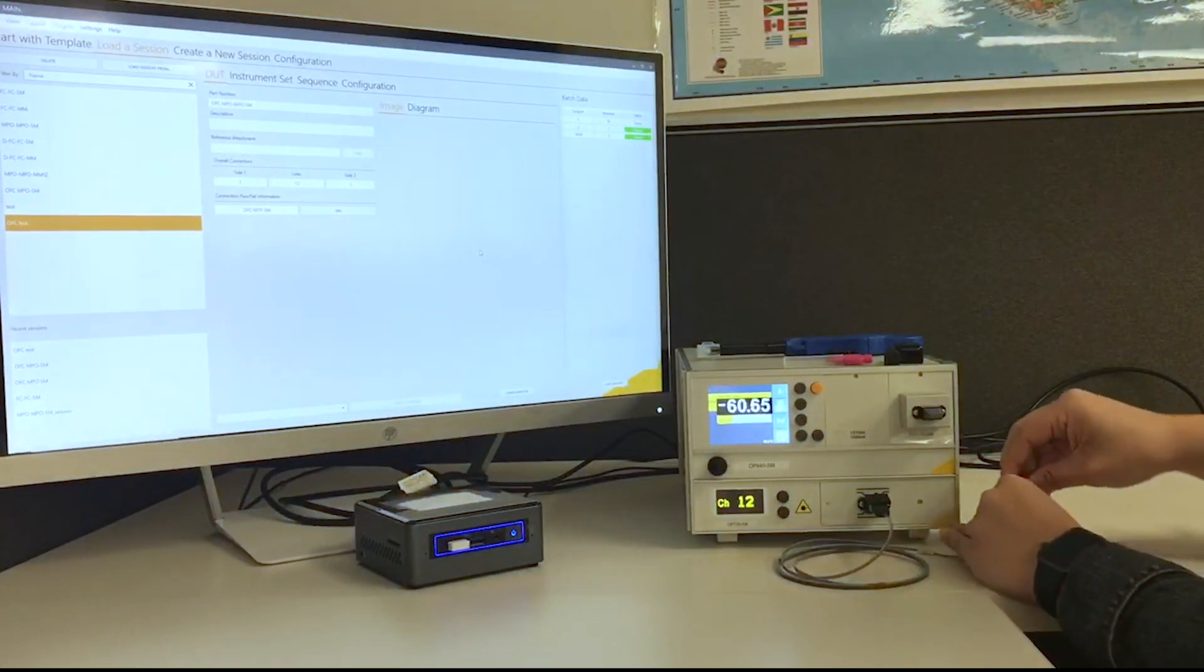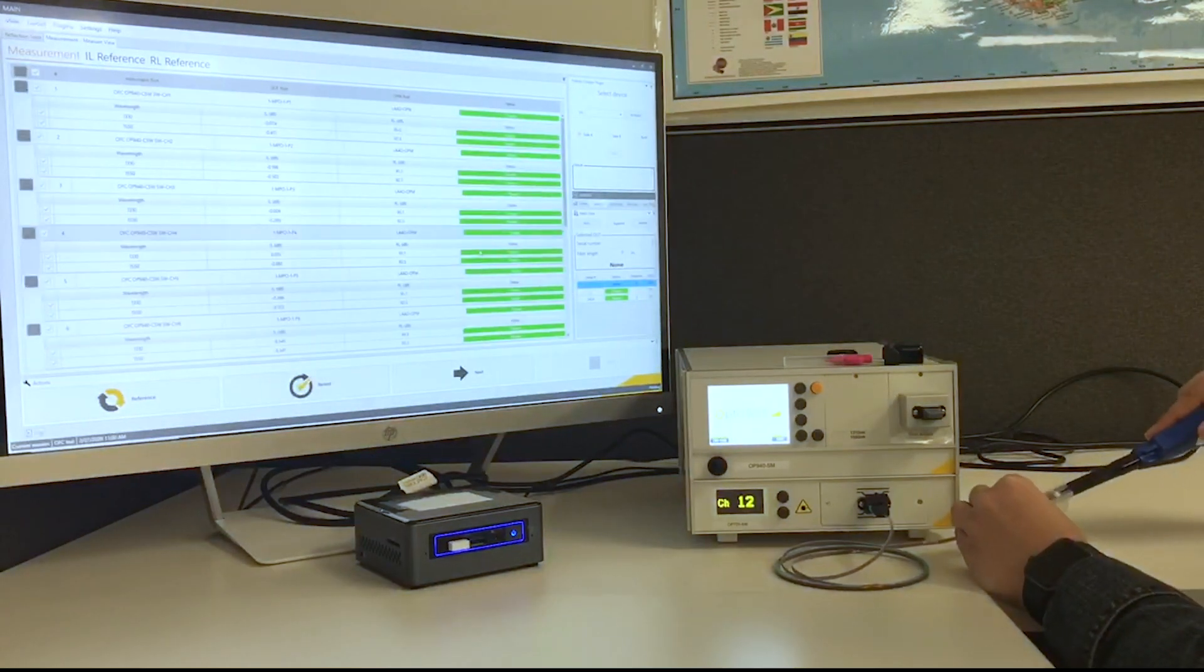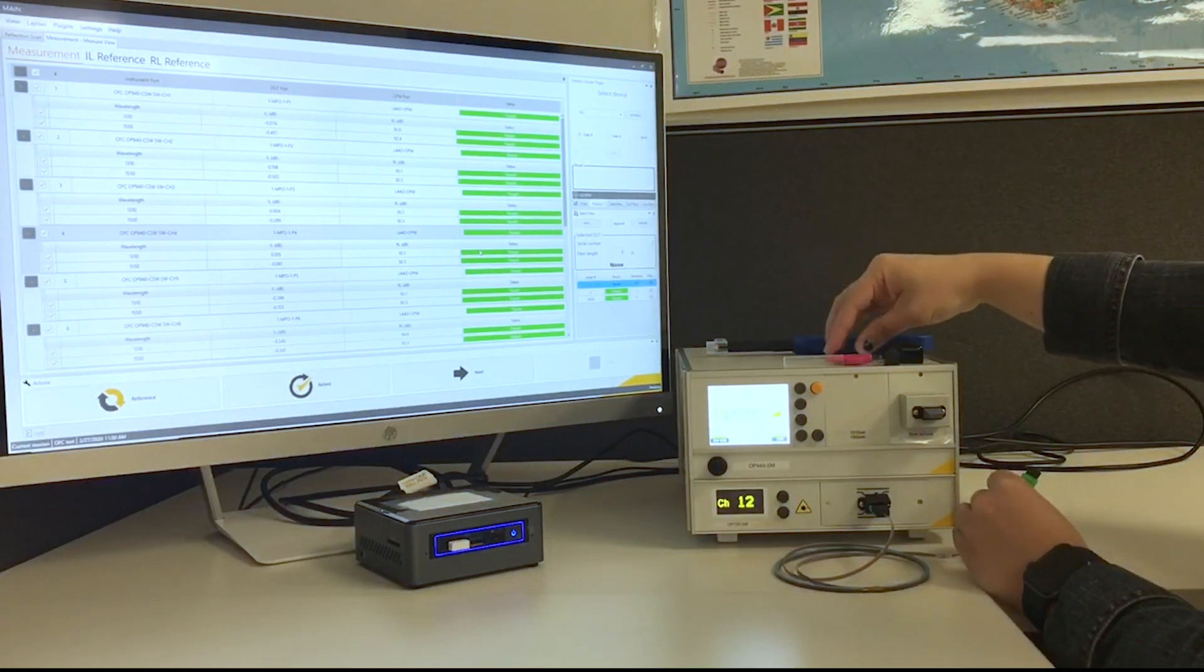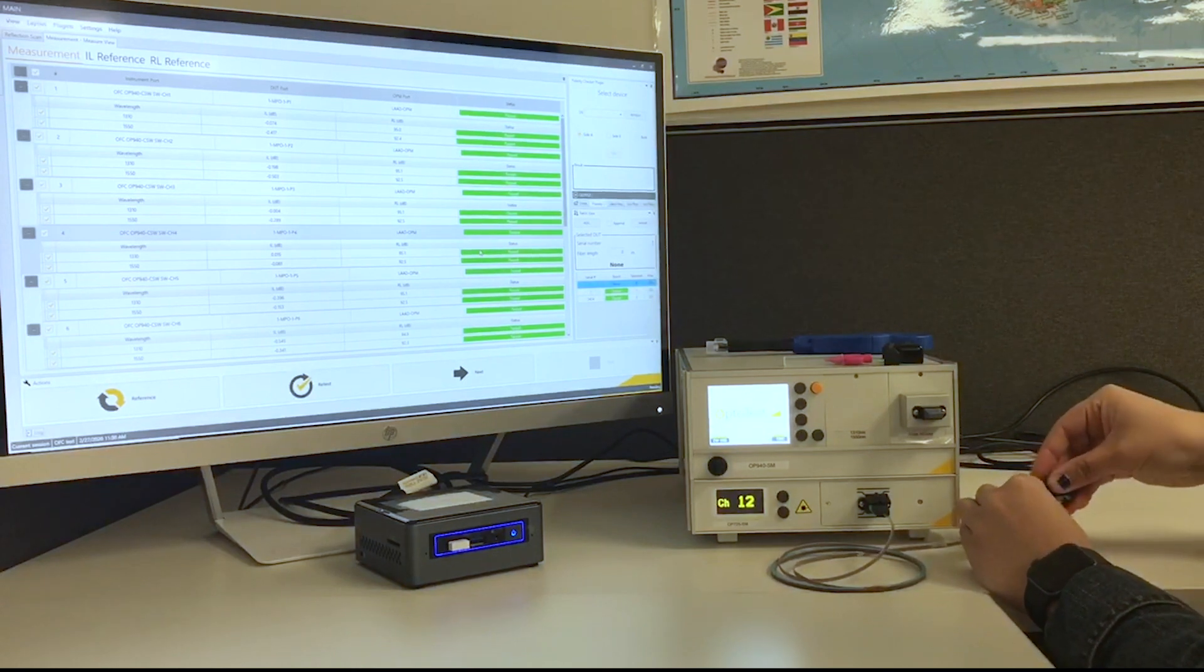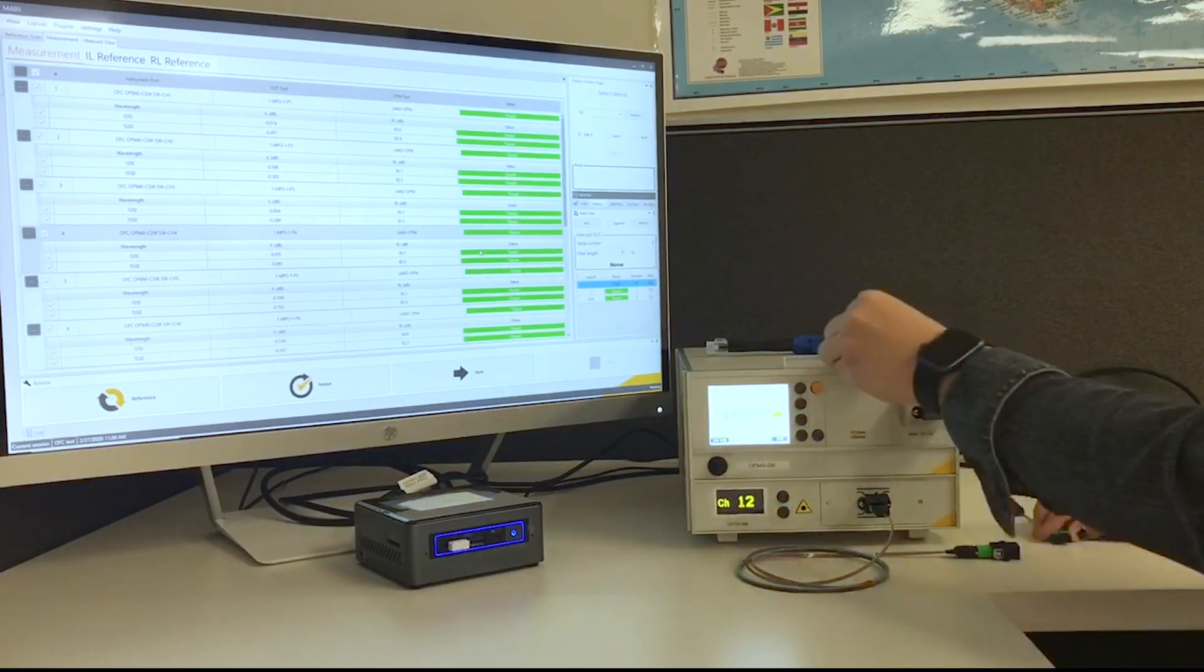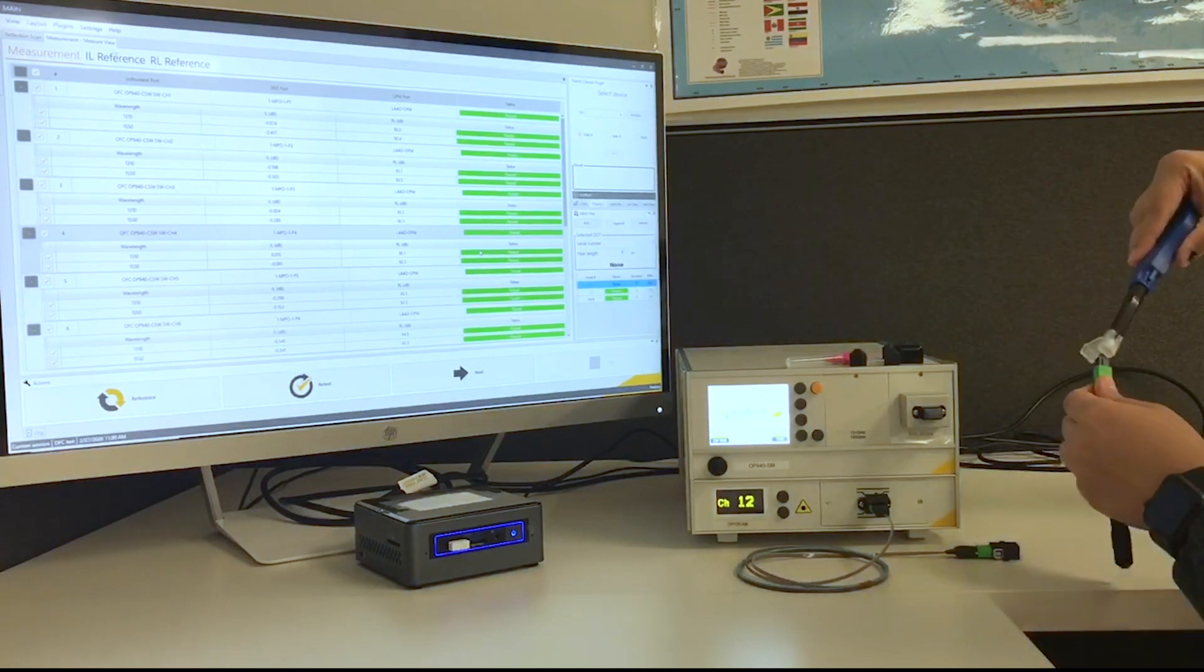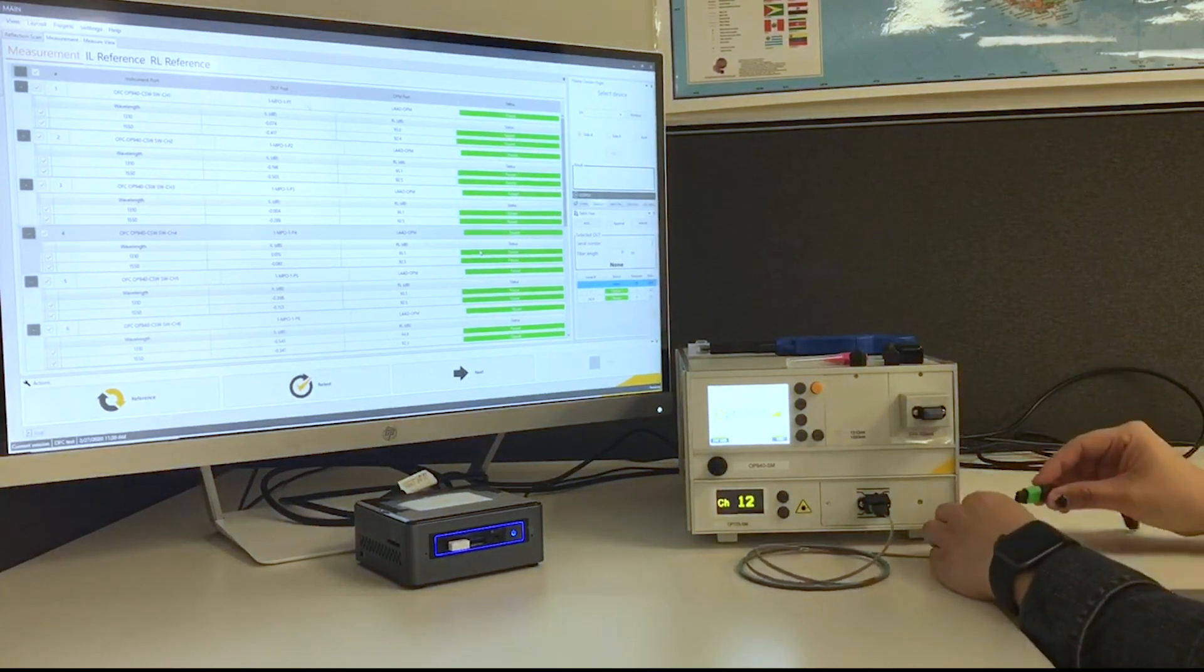And while that is loading, this particular test already has reference values and already has some results. But we are going to do the full, we're going to re-reference and run through a full test. This particular test starts with the return loss reference.